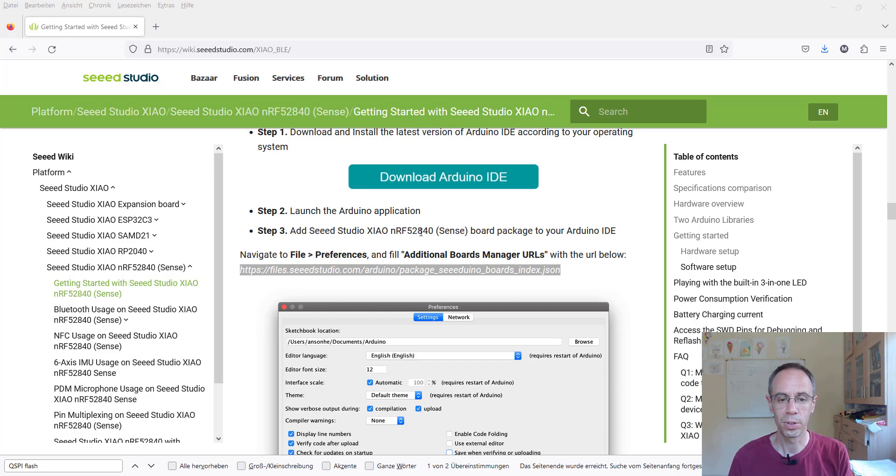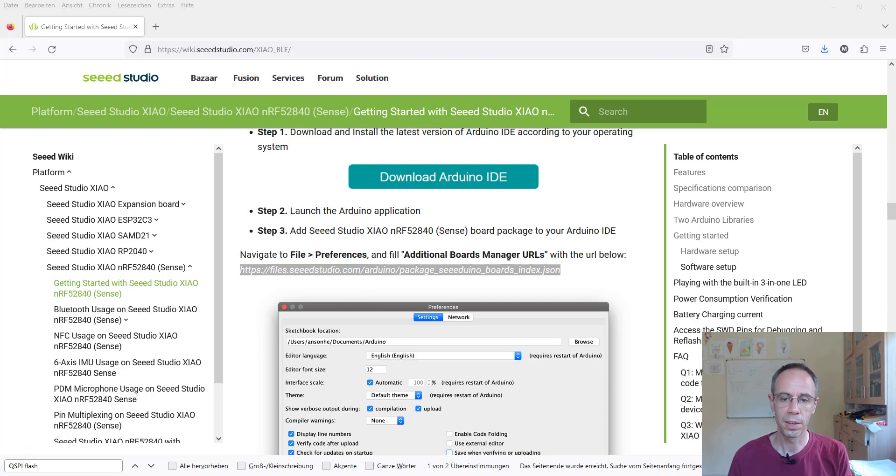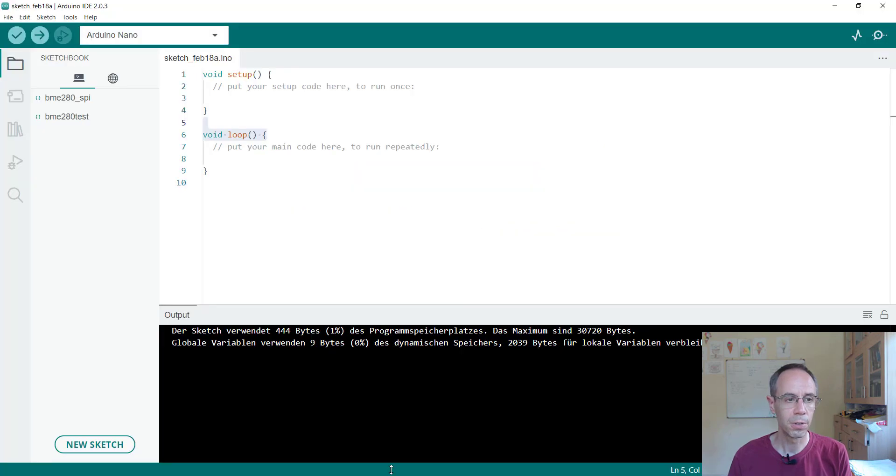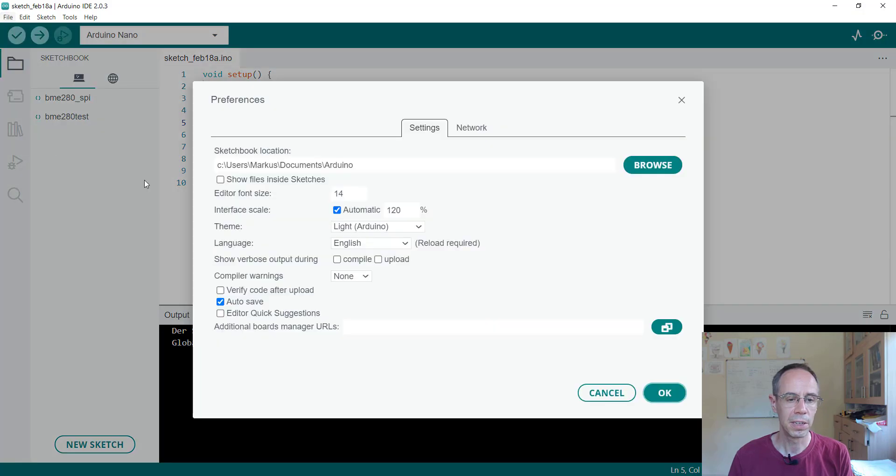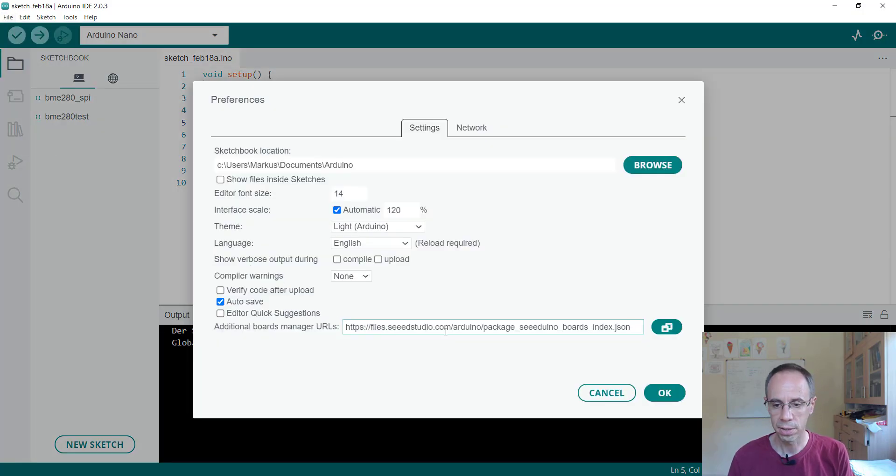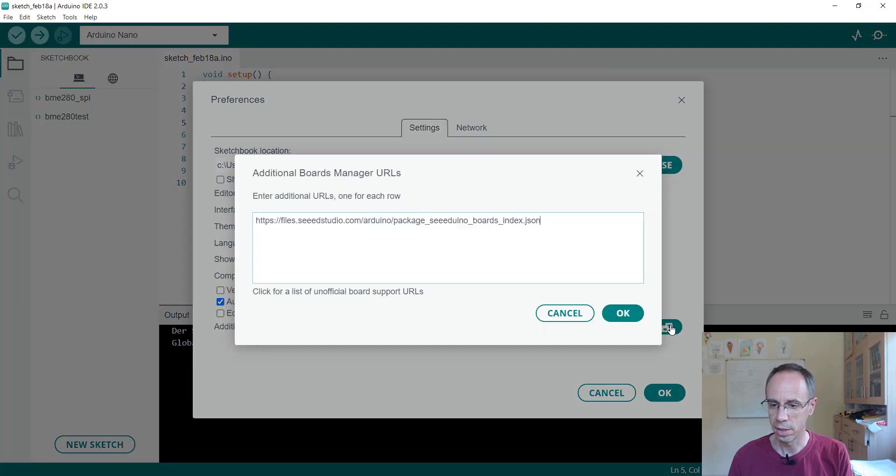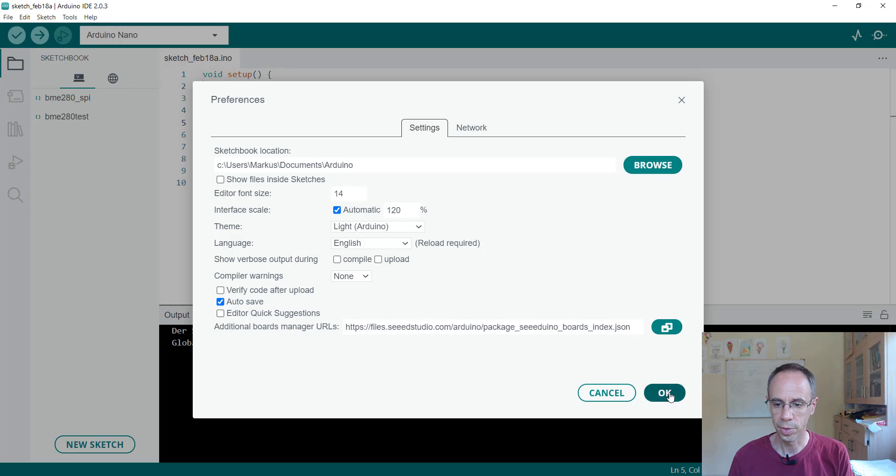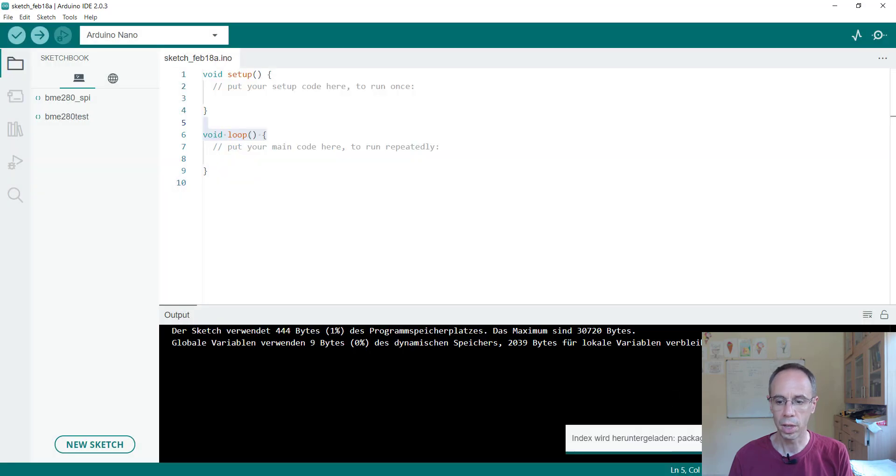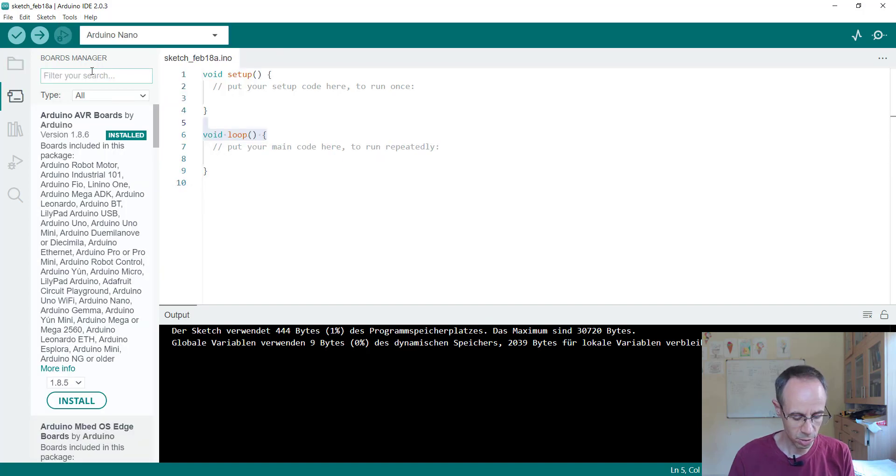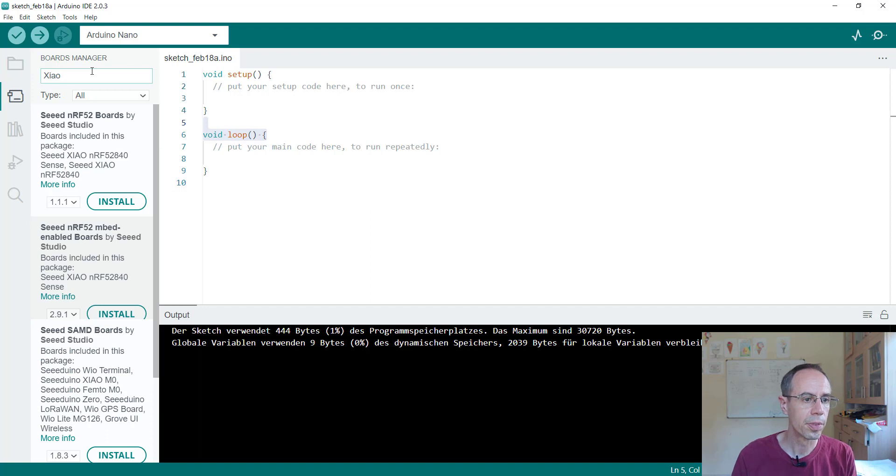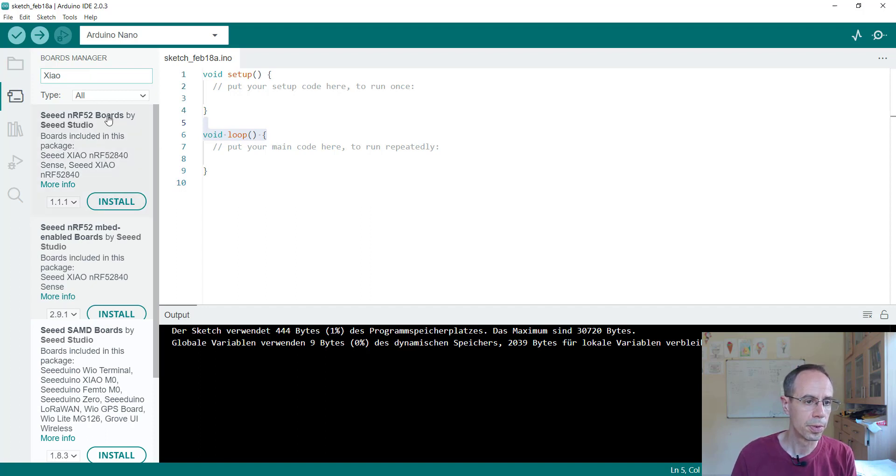For this we have to add first the URL for additional board manager, this JSON file here. We go there under Files, Preferences, and copy this link. Make okay. And afterwards we are searching our here, nRF52 boards, this one here.